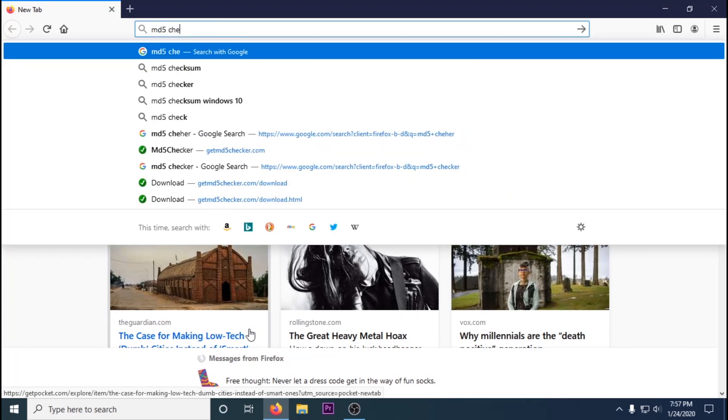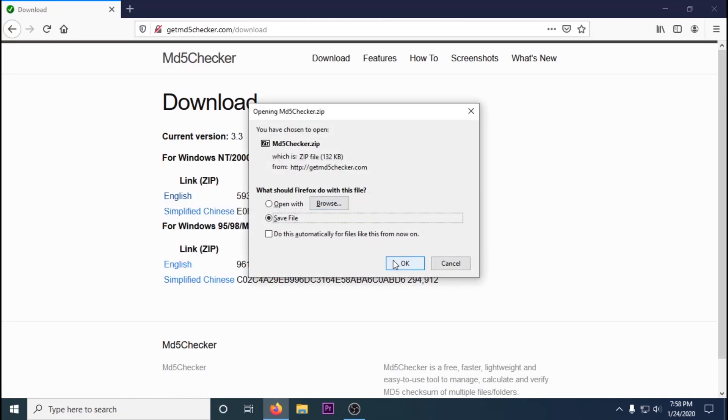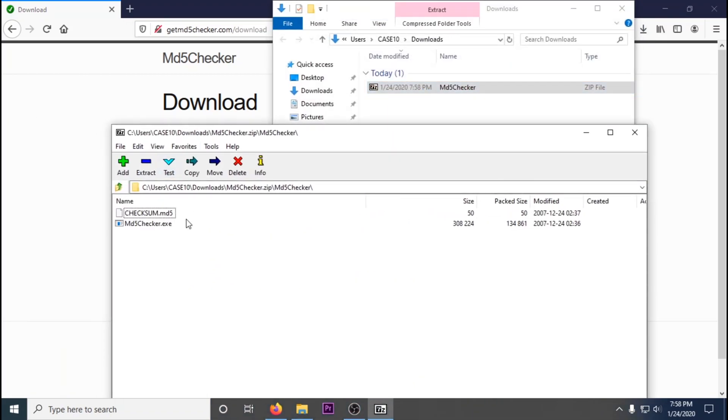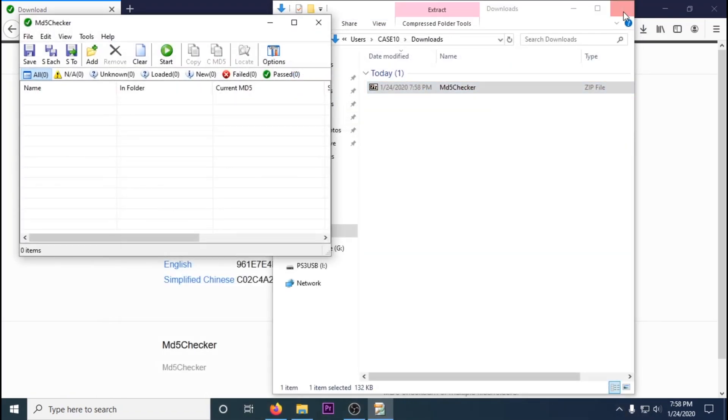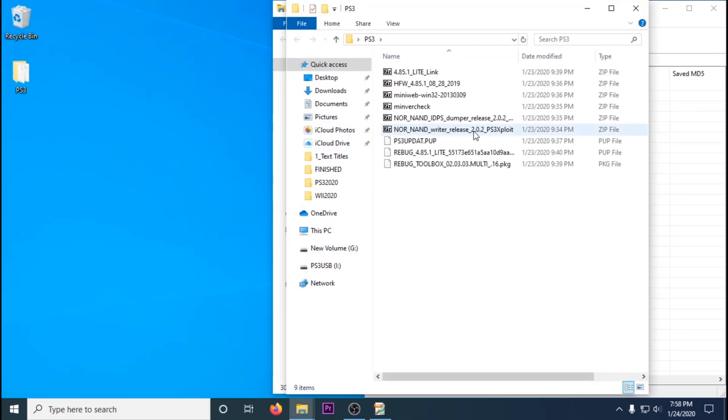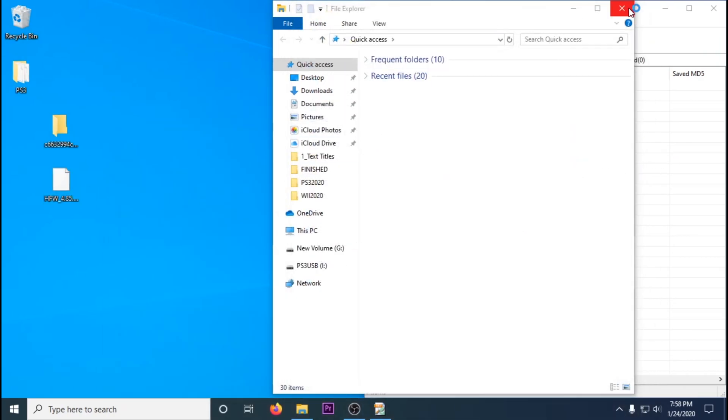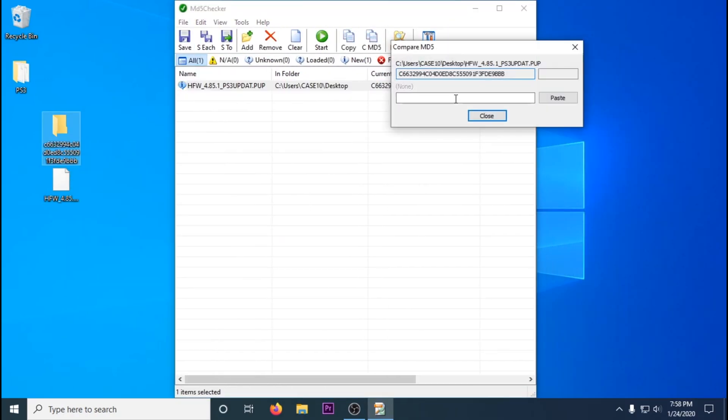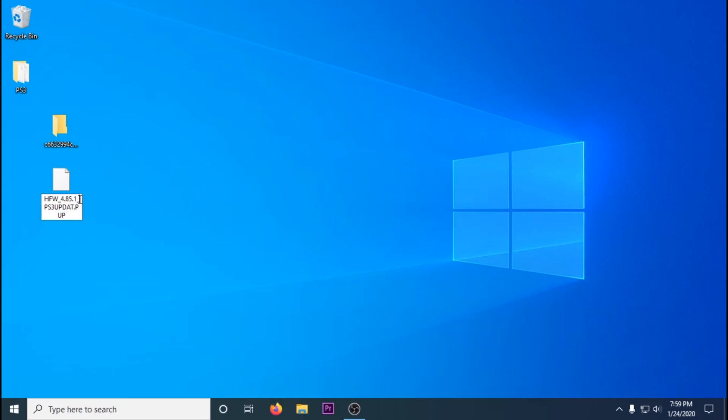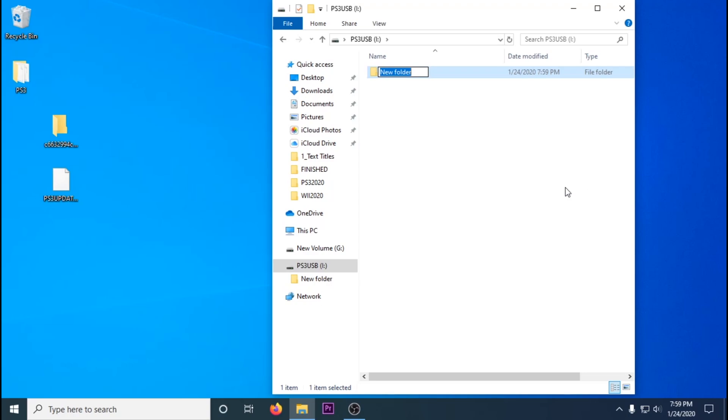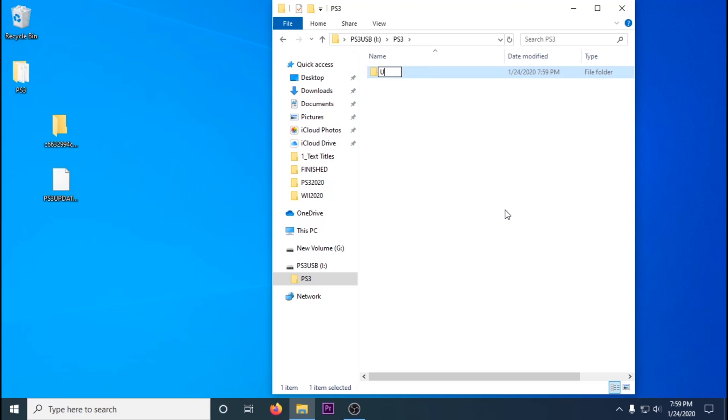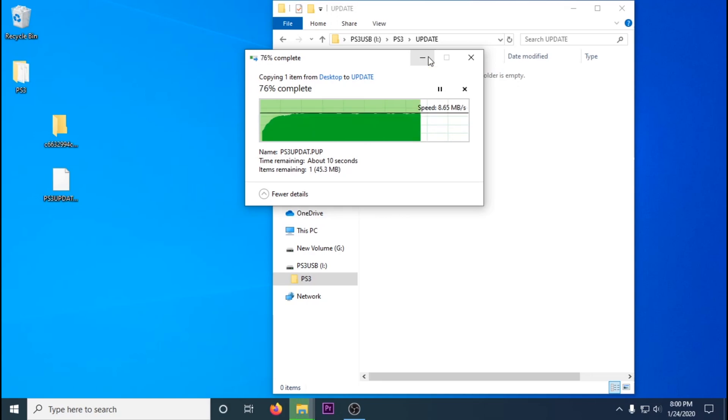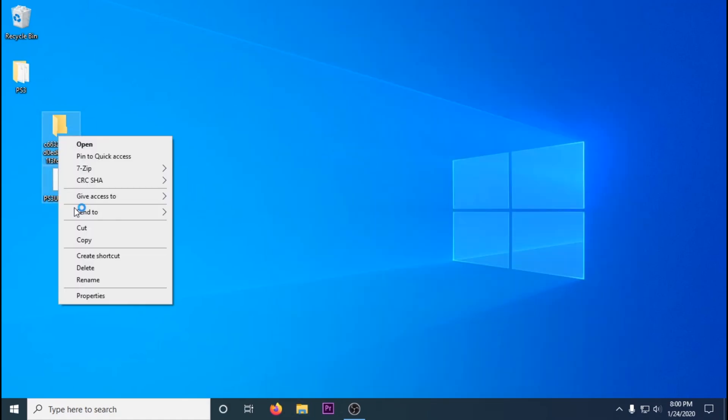You should download an MD5 checker just to make sure your update files don't get corrupted. This will prevent bricks of your PS3. Then you'll want to extract your hybrid firmware. You'll get an update file and a folder with the MD5 as its name. Make sure that they match and rename the update file to PS3UPDAT.PUP. Then go to your USB, create a folder called PS3 in capital letters, another folder inside there called UPDATE in capital letters, and then copy the hybrid firmware over that you renamed to PS3UPDAT.PUP.